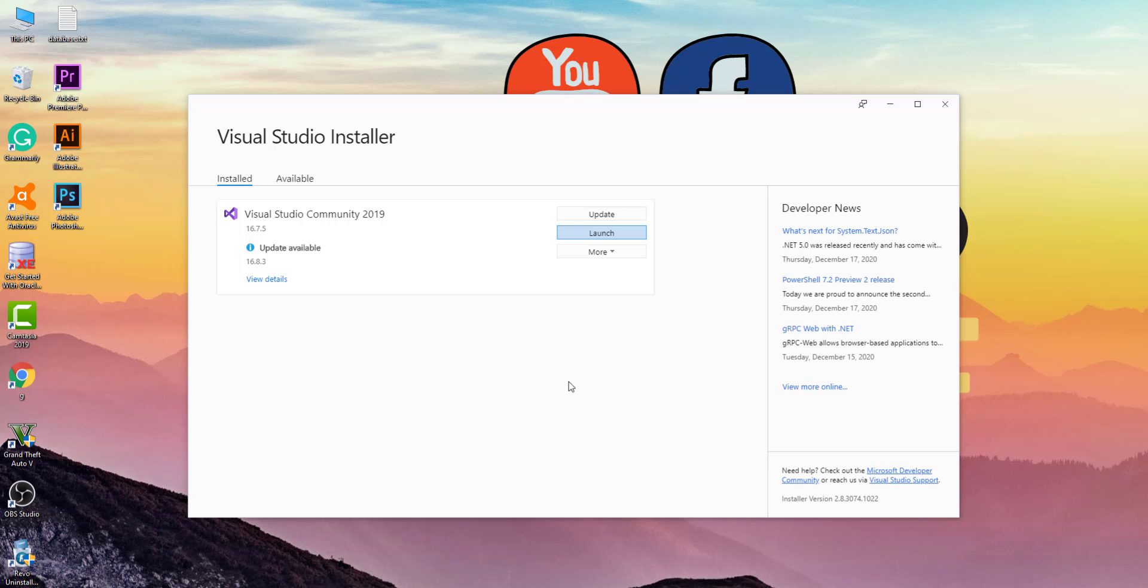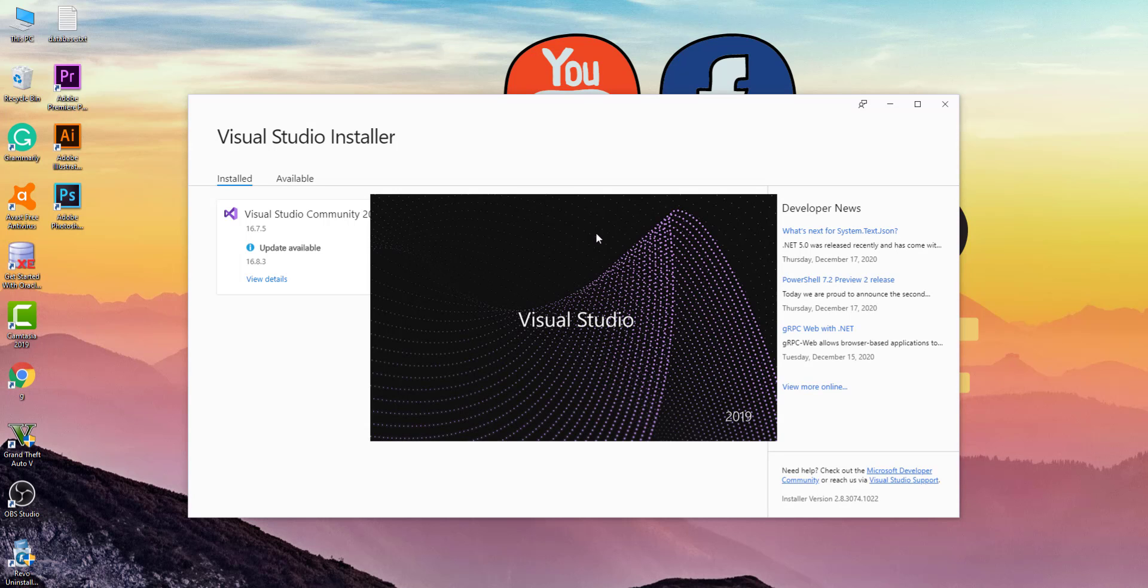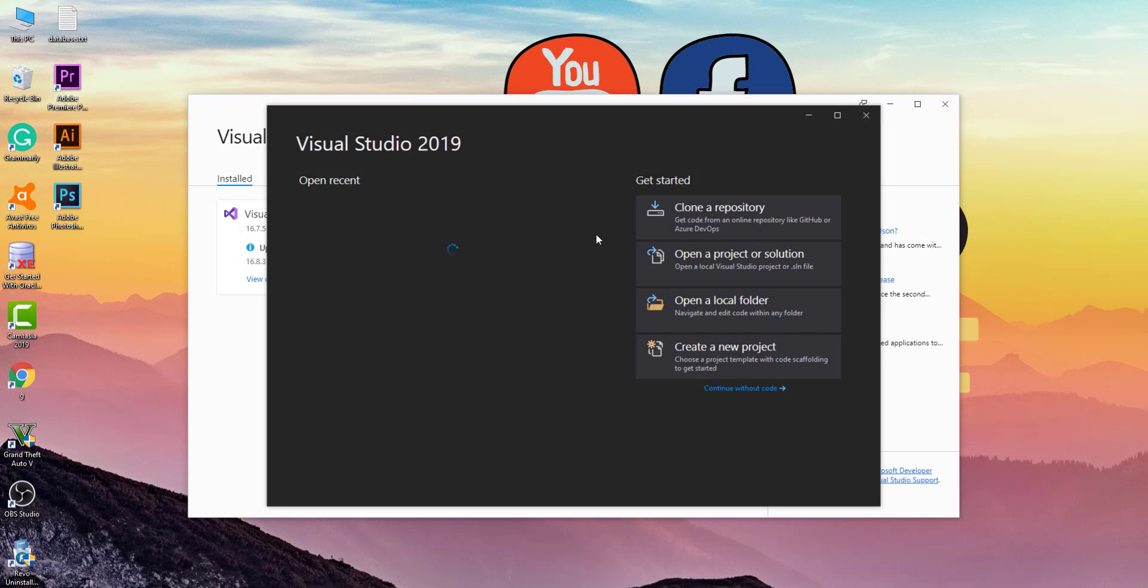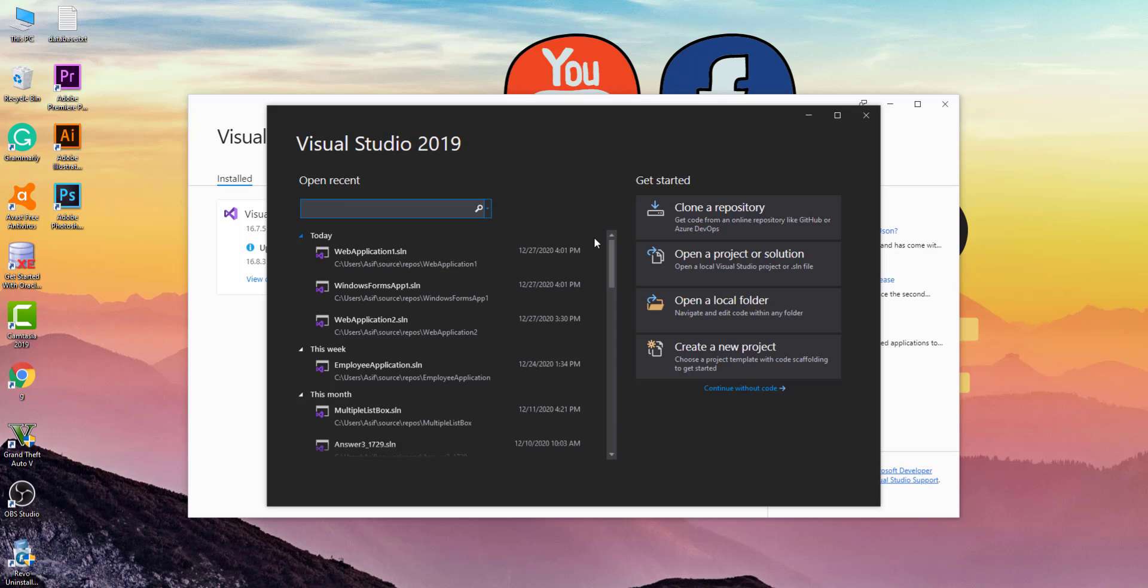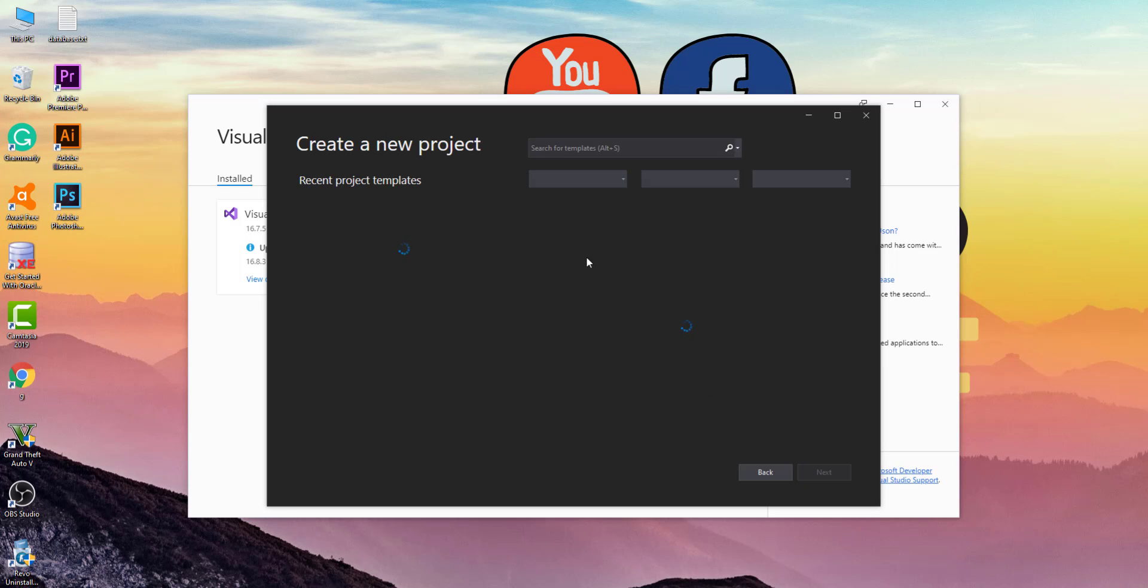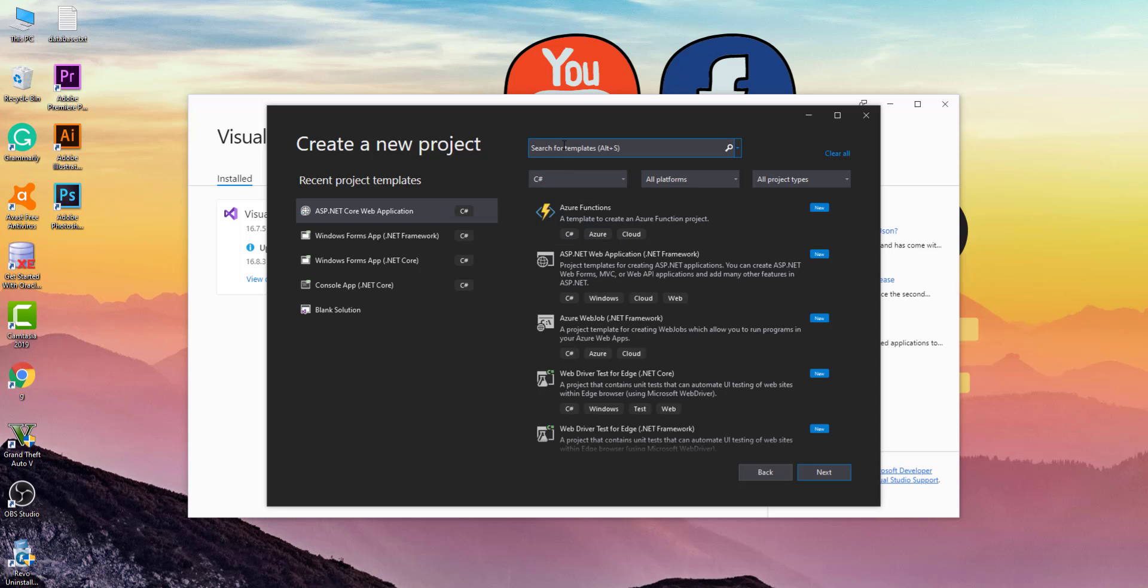After the installation is completed, click on the Launch button to open Visual Studio and wait for the Visual Studio to open. On this interface, click on Create New Project as you do for all your new projects. Then click on the search box and search for ASP.NET.